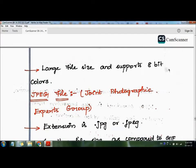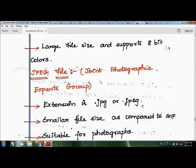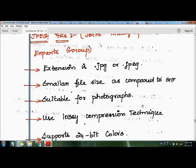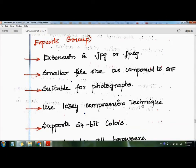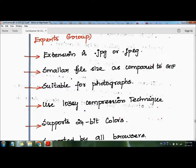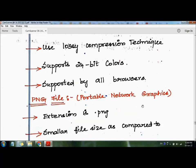JPEG stands for Joint Photographic Experts Group and uses the dot jpg or dot jpeg extension. JPEG files are smaller in size compared to GIF and are suitable for photographs. It uses lossy compression technique, so quality is reduced while compressing or decompressing. It supports 24-bit colors and is supported by all browsers.